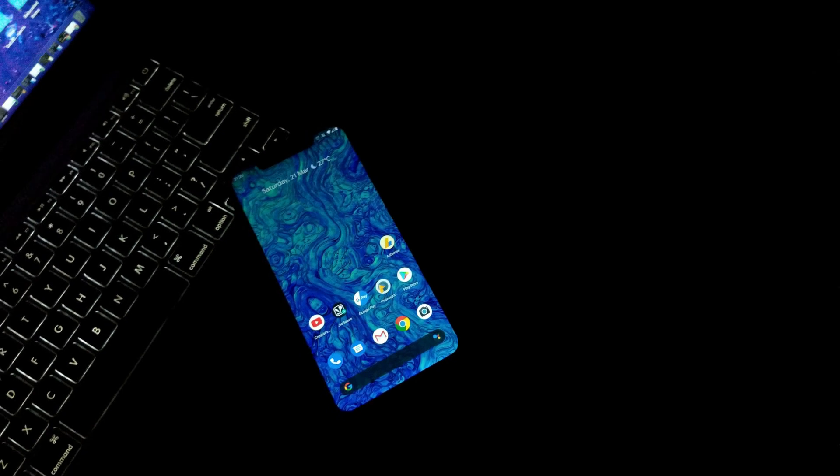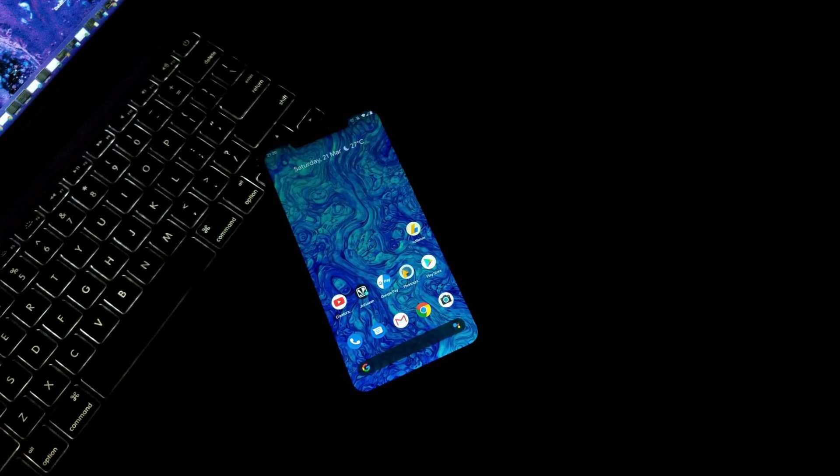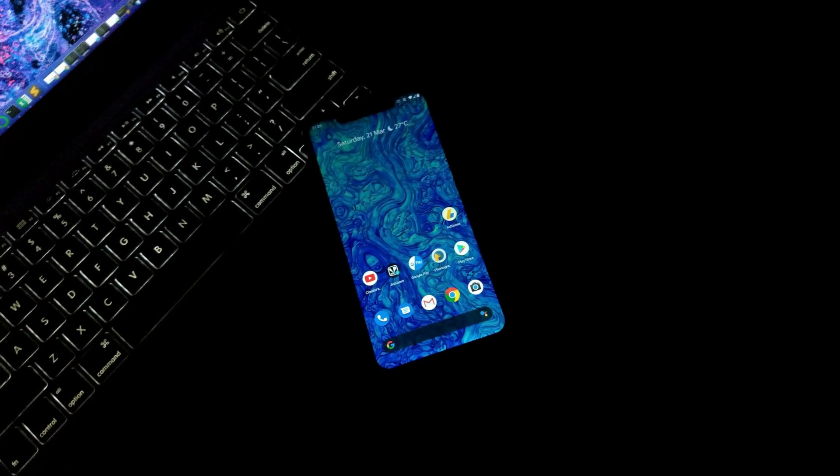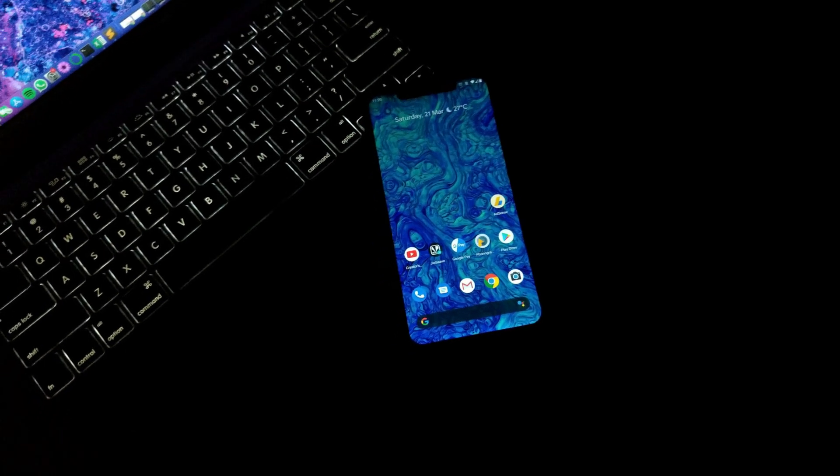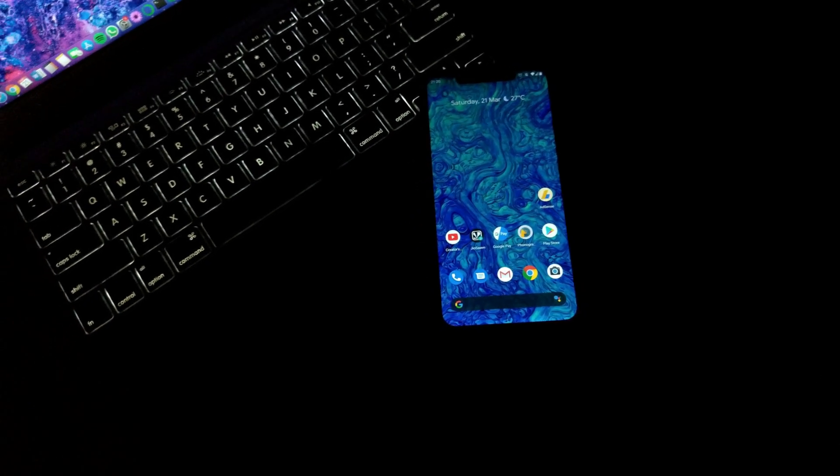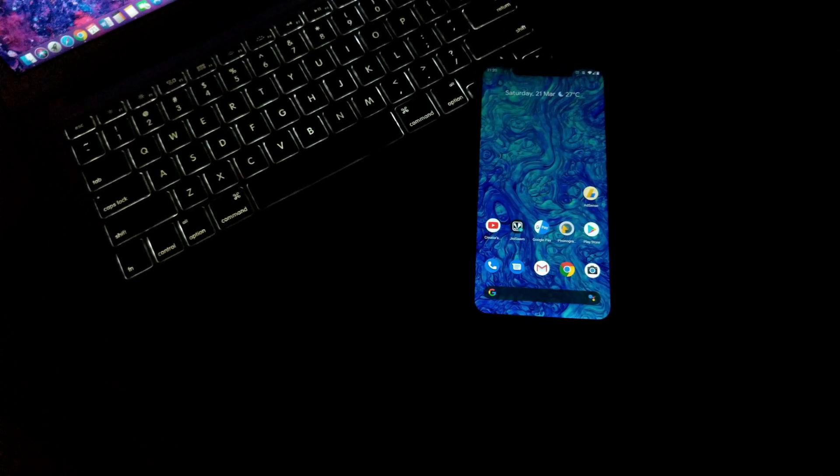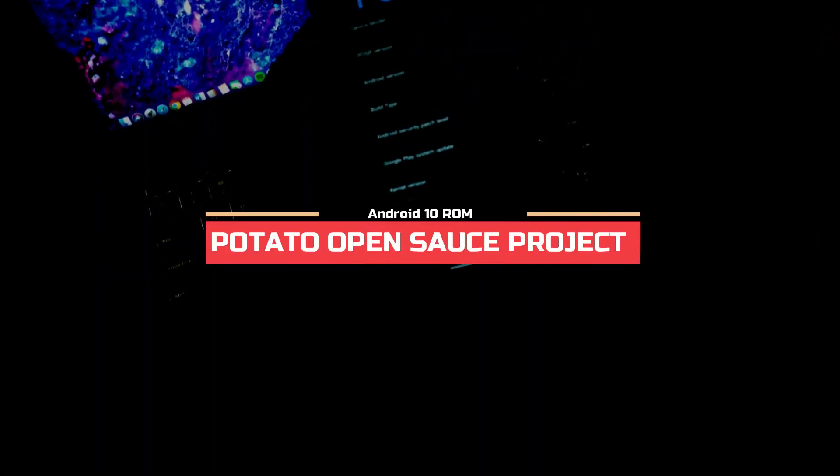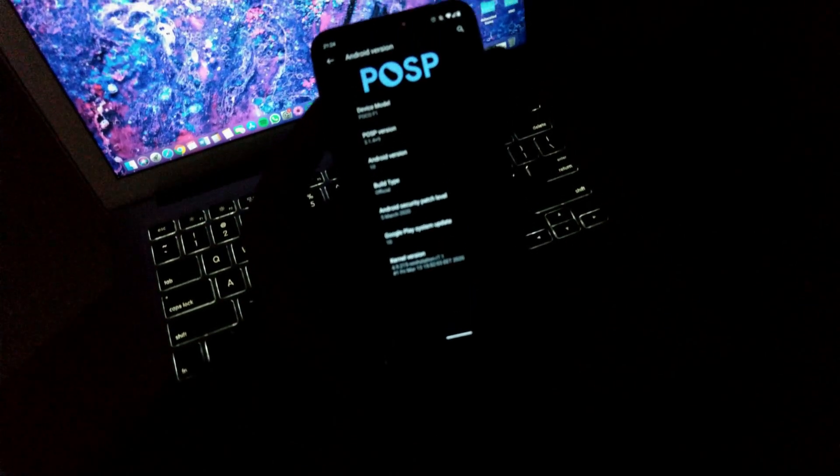Hello guys, Shubham here back again with another video. Today we're going to look into another Android 10 ROM with an apparently very sweet name called POSP, aka Potato Open Source Project. So without any further ado, let's jump into it.